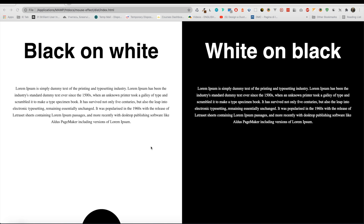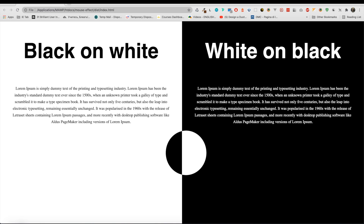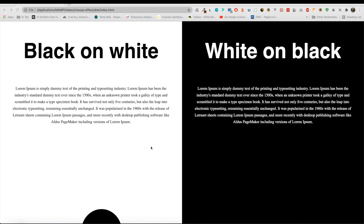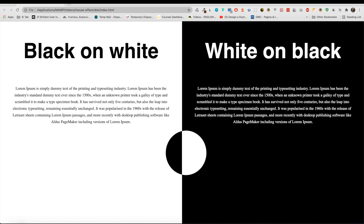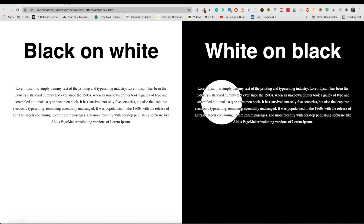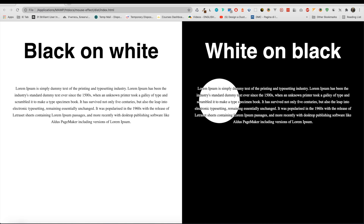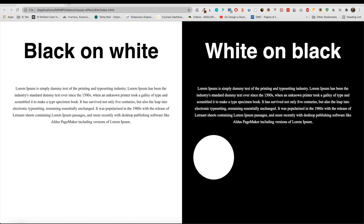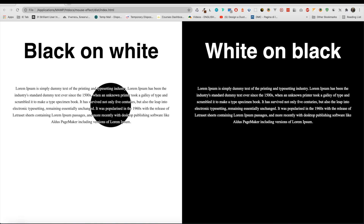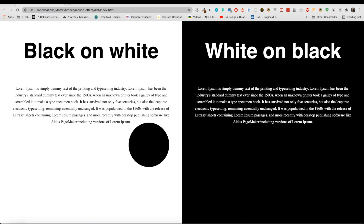Hi everybody. In this video I would like to show you this cool effect using HTML, CSS, and JavaScript. If we use our mouse, instead of the cursor we have a circle that changes the background based on the content. If we pass on the black container, the background of our circle becomes white, and the color of the text is also inverted. The same thing happens with the opposite container. Let's begin.